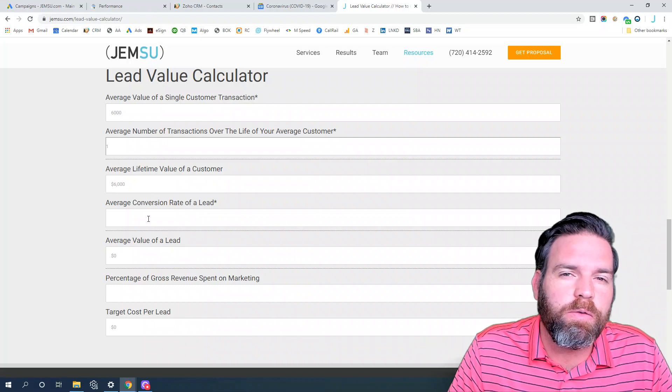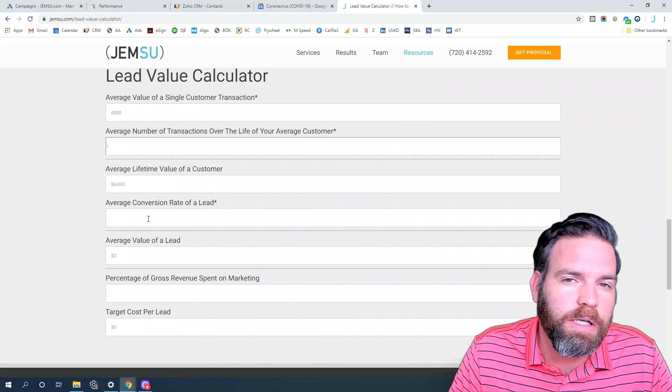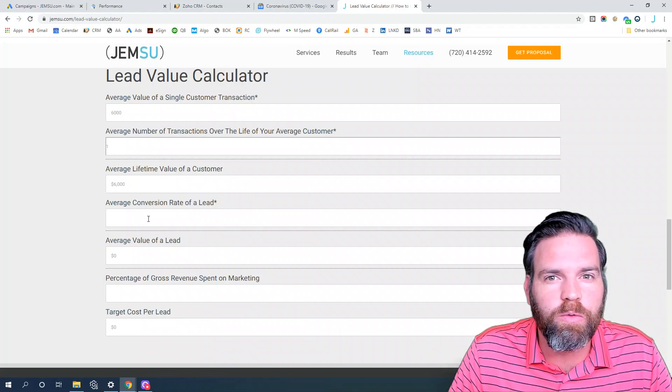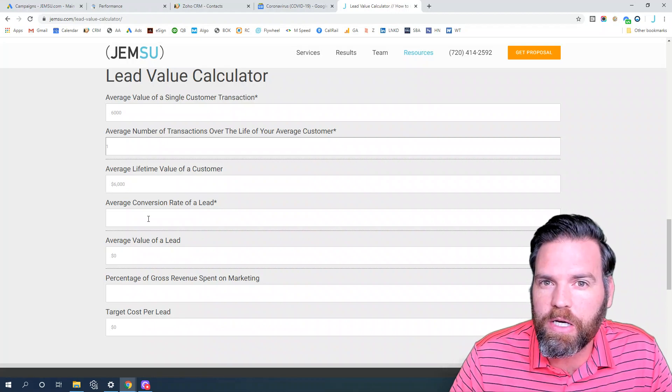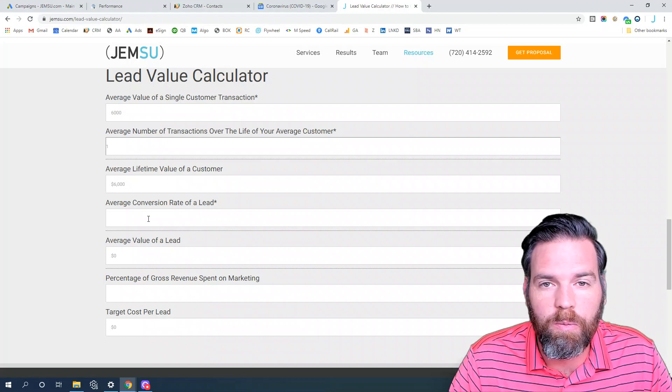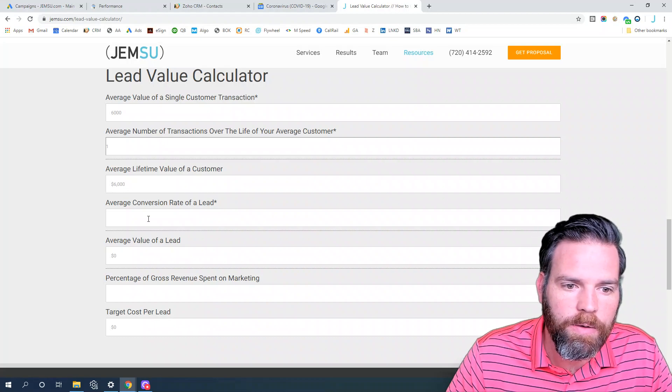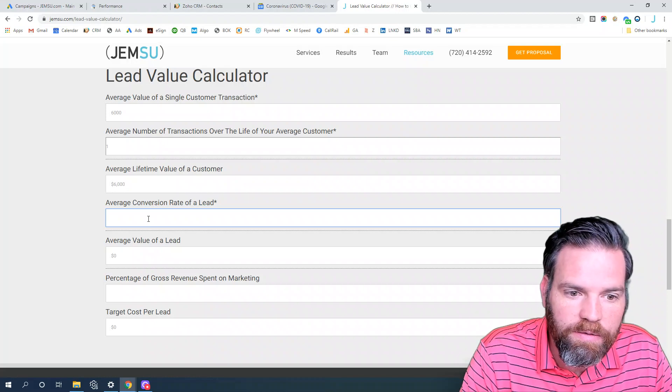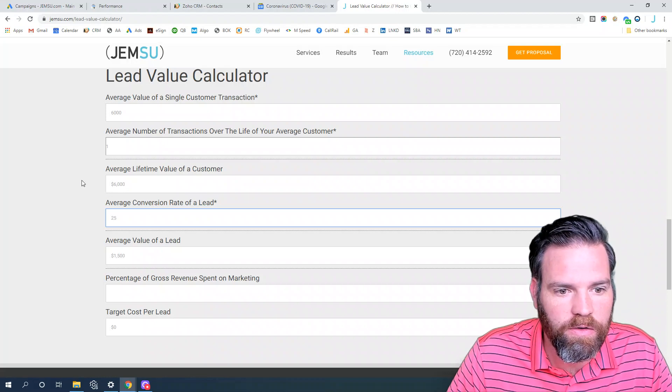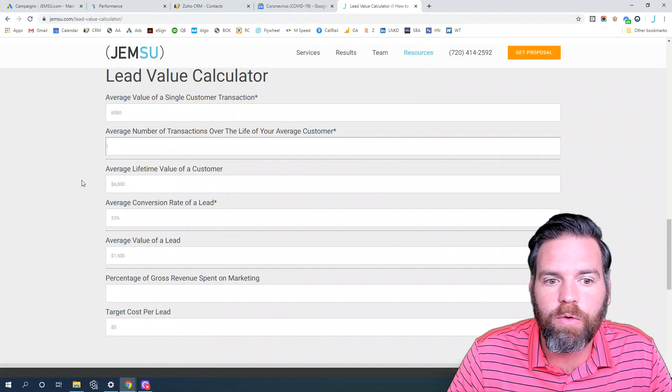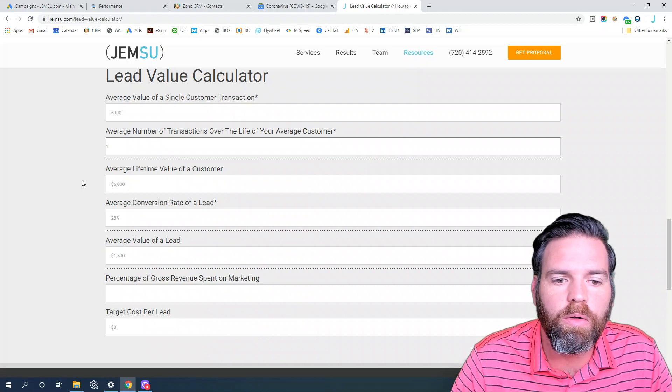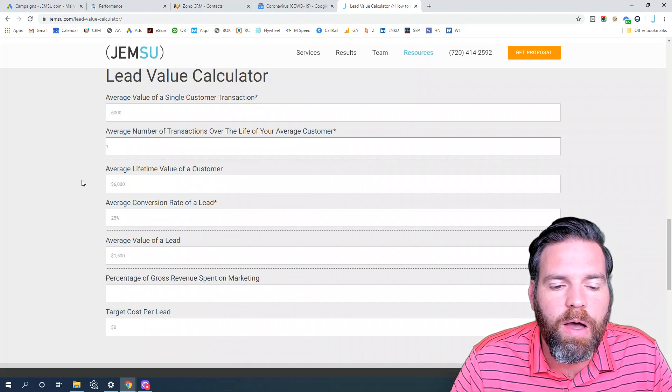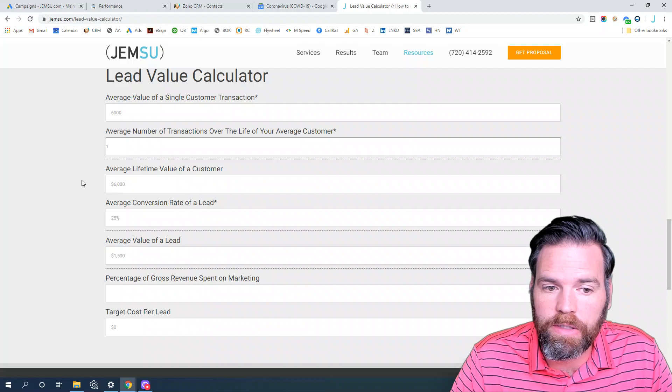If you get quality leads, how many of those do you turn into a patient to perform the procedure? We're going to say 25% - I think is a decent conversion rate for good quality leads. That will output the average value of a lead is $1,500 in this case.